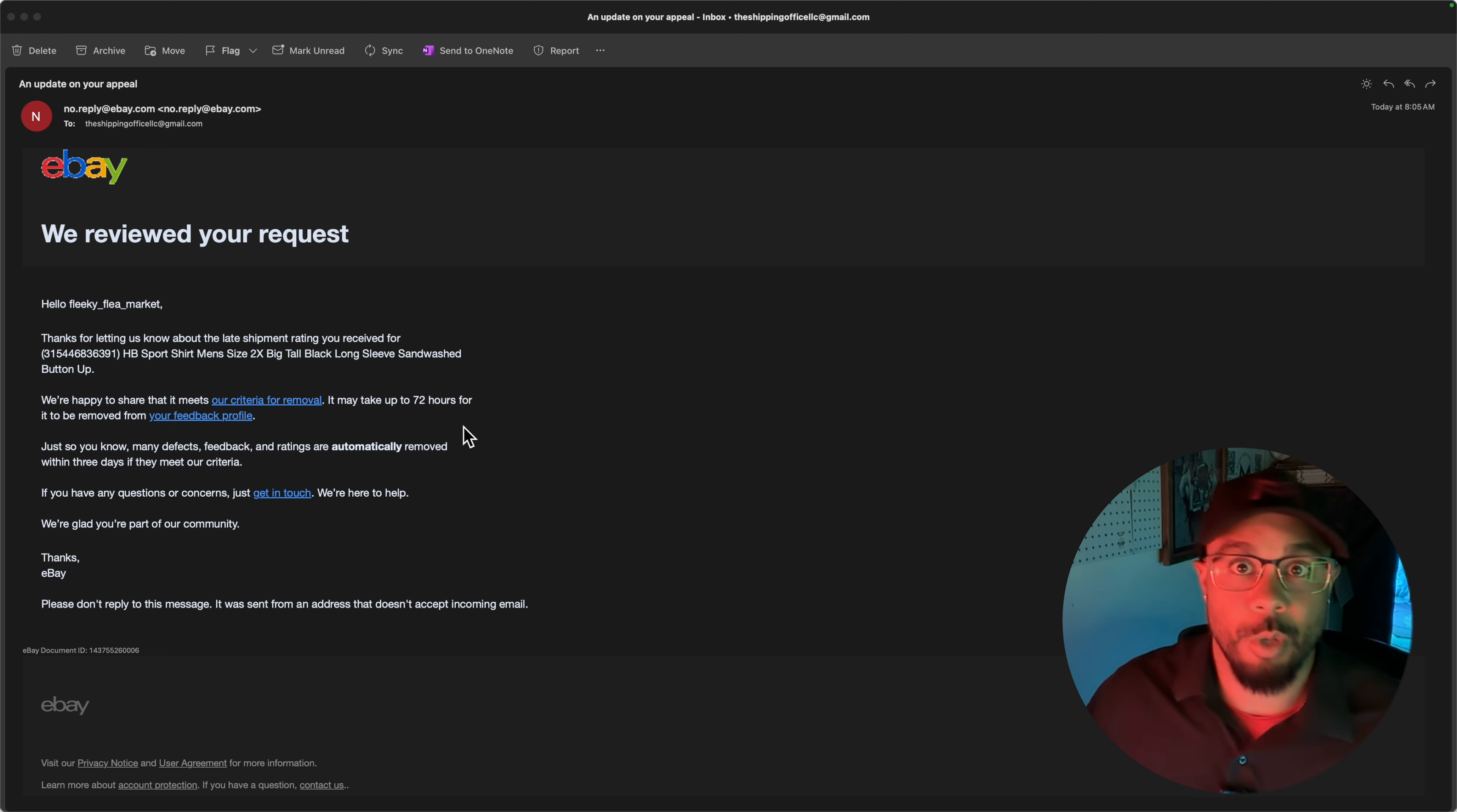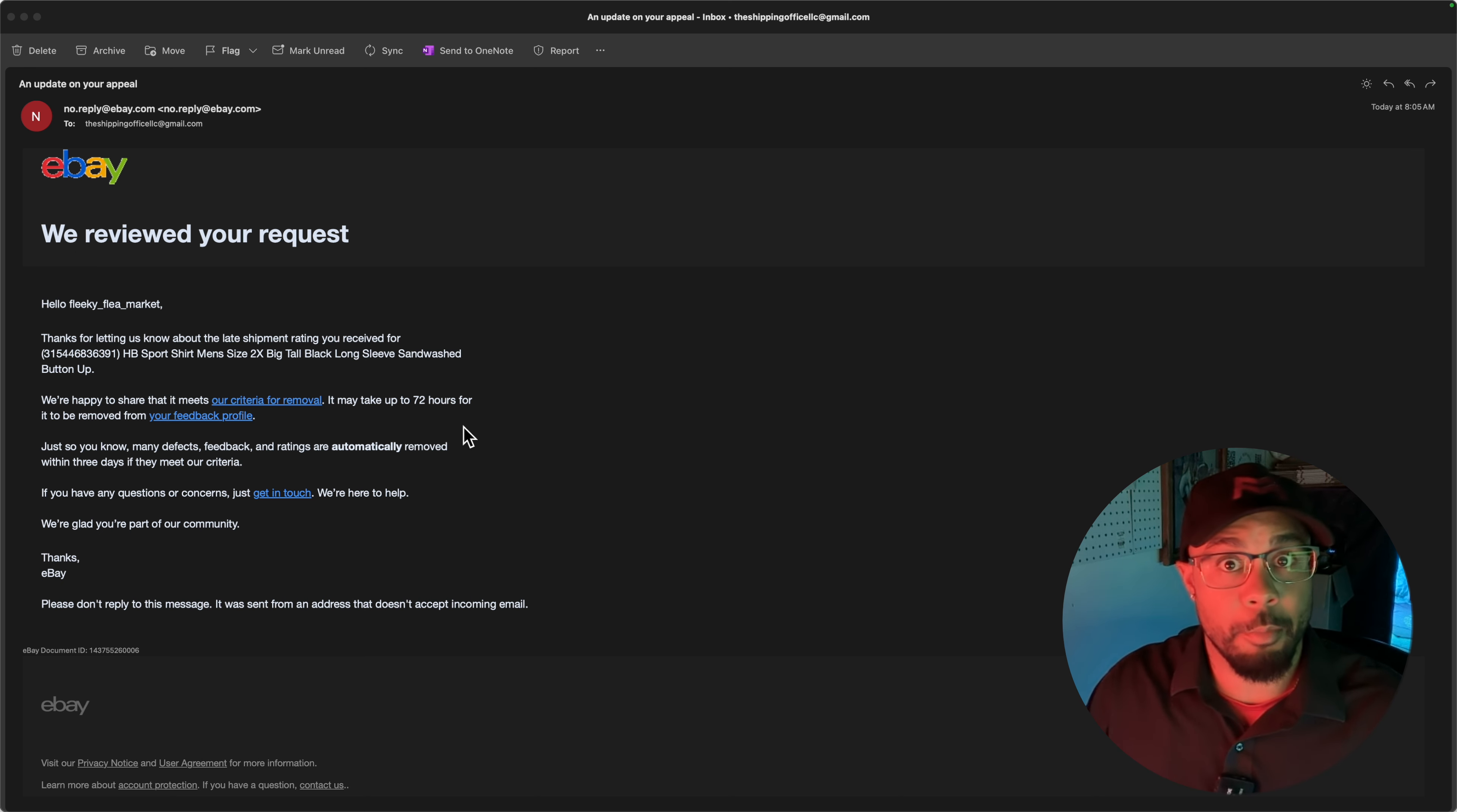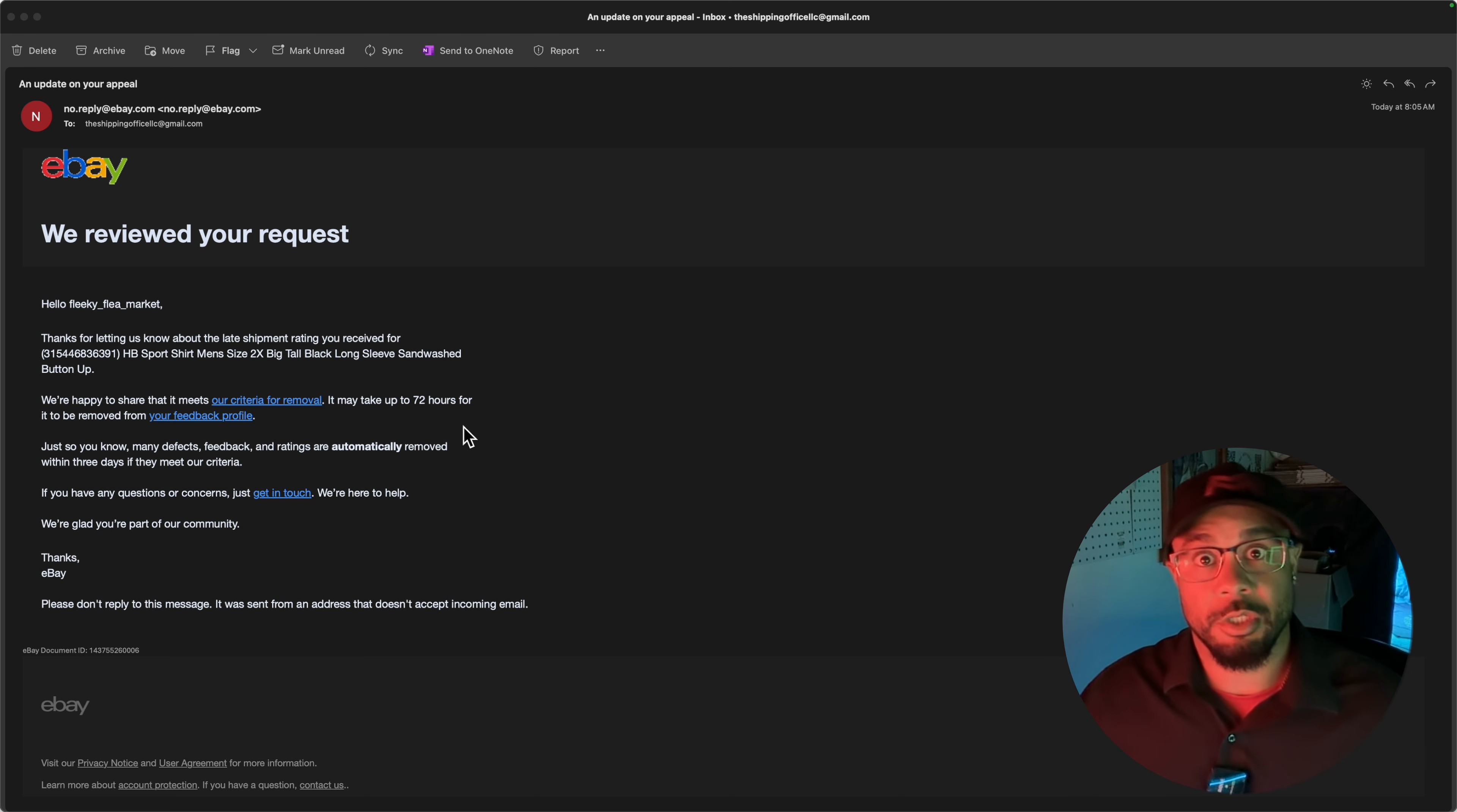And just like that we're back. It was less than five minutes. I received the email already. The second item, the HB Sports shirt long sleeve, we're happy to share that it meets our criteria for removal. It may take up to 72 hours.